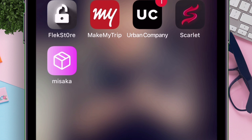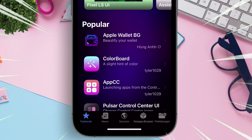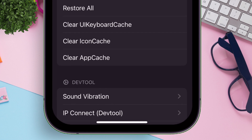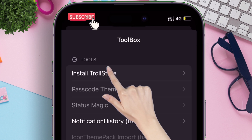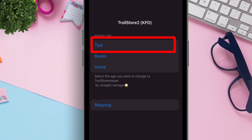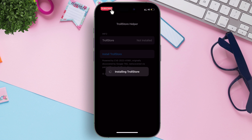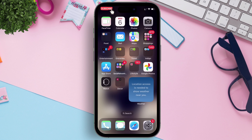Now launch the Misaka application and navigate to the Packages option. Tap on the box icon as shown. Finally, tap on Install TrollStore and use the Tips app as installer. Make sure the Tips app is installed. The installation process will start and the device will respring automatically. After that, the TrollStore app will be successfully installed on your iOS device.